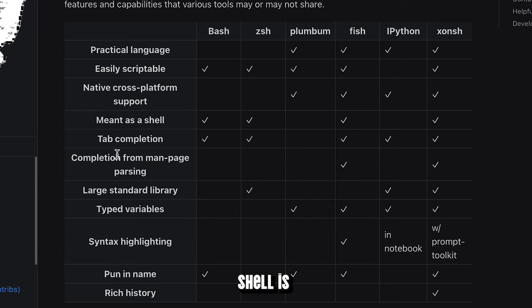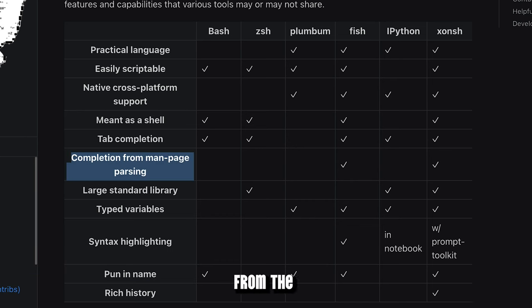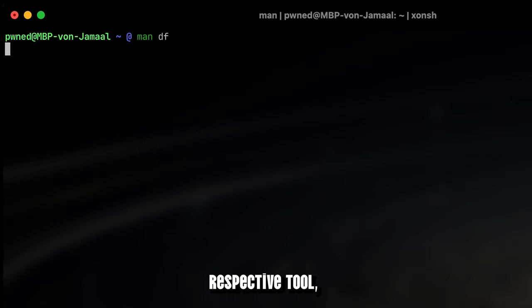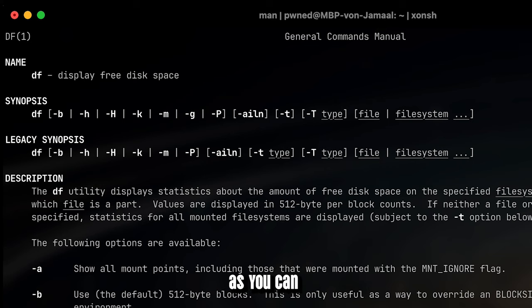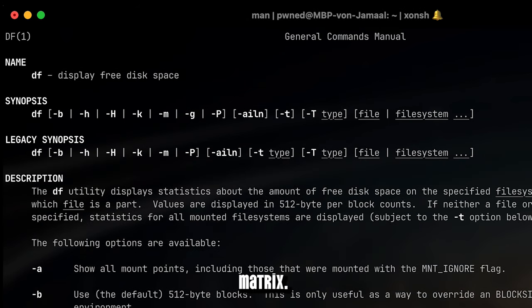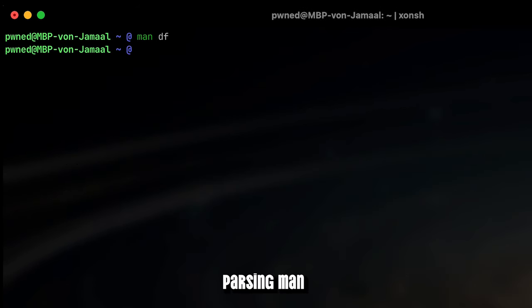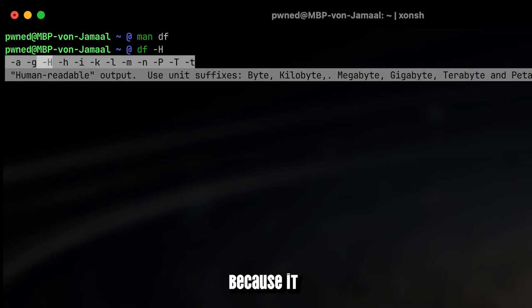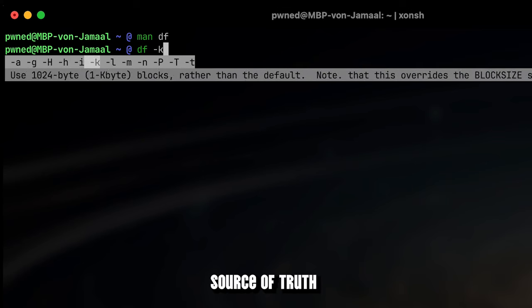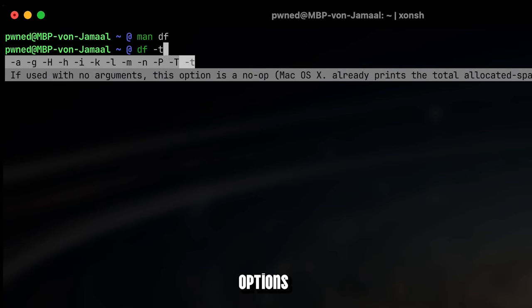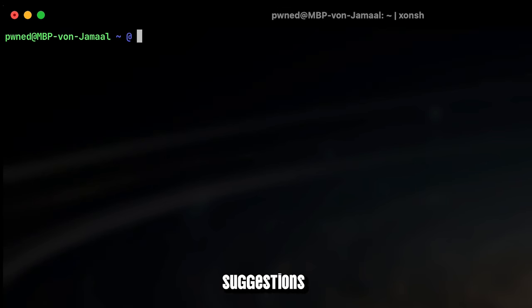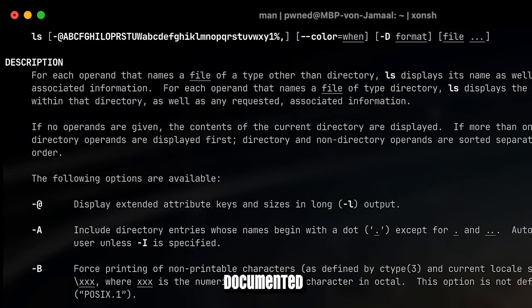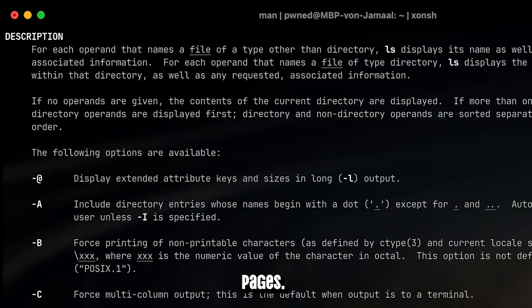Another point that Xonsh Shell has in common with the fish shell is the auto-completion feature by parsing from the actual man pages of the respective tool, as you can also see here in the comparison matrix. Parsing man pages is a boon for auto-completion because it provides a direct source of truth for available commands, options and arguments. This ensures suggestions are accurate and up-to-date reflecting the latest functionalities documented in the man pages.